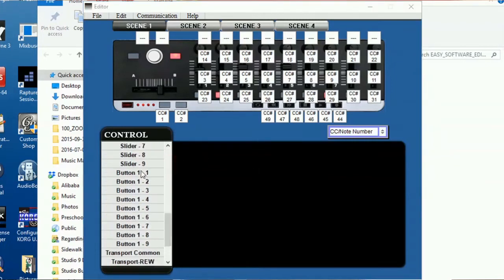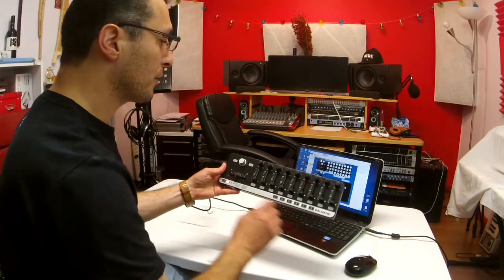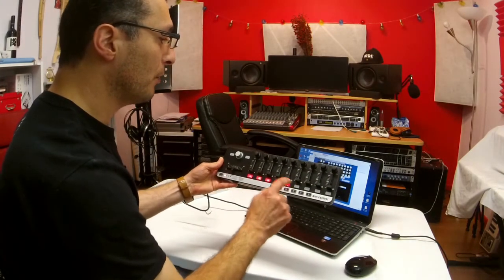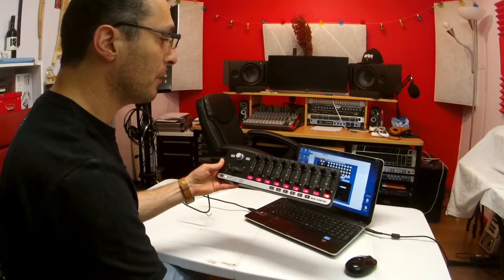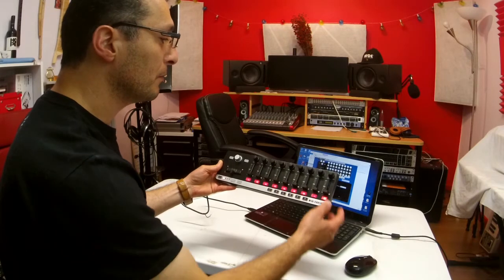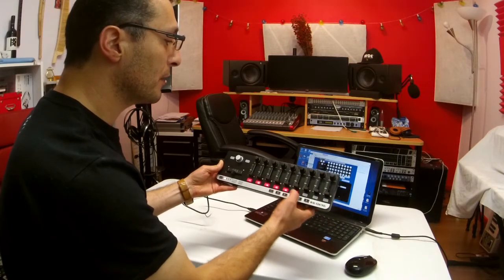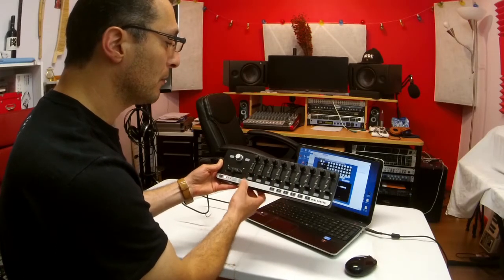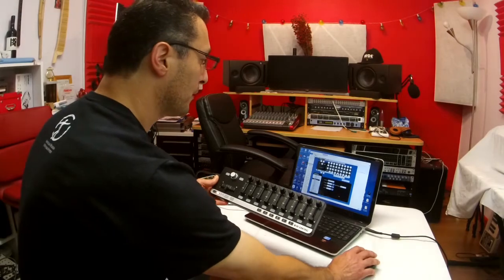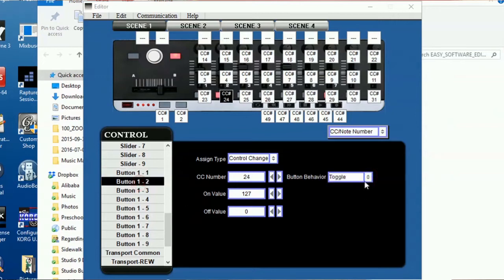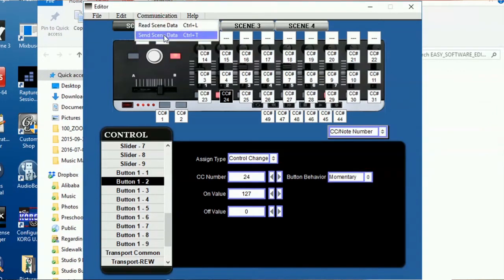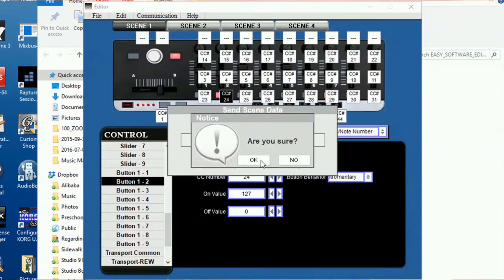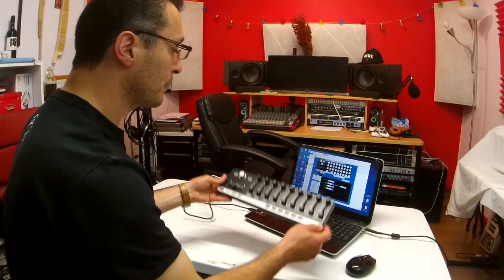And I'm going to modify scene 1 or bank 1 and button 1 and 2. So looking here, as you can see, the buttons, when I press it, they come on. In a DAW, you can certainly mark that as either record or mute or solo, whichever one you like. As you can see, there are toggles. You press on, you press off. I'm going to change that into momentary. So here on the screen, I'm going to change it into momentary and button 2 as well into momentary. And communication and send that data to the unit. Clicking OK. OK. And it's done.